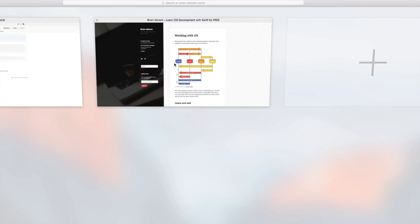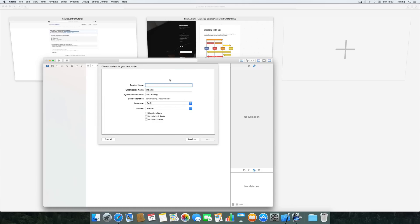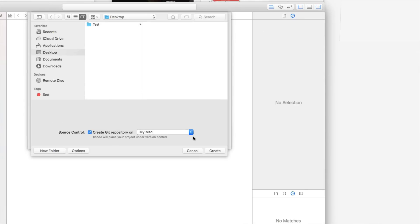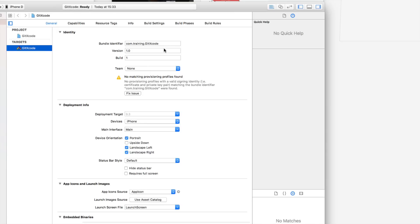Let's bring up Xcode and create a new project. We want to create a single view application — you could also choose anything else, just pick a template. We'll call this 'git Xcode' as the product name, hit next, and make sure the checkmark to create a Git repository on your Mac is selected. We'll put it on the desktop and we're ready to get started.